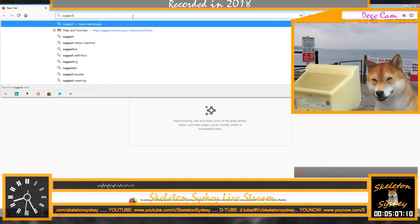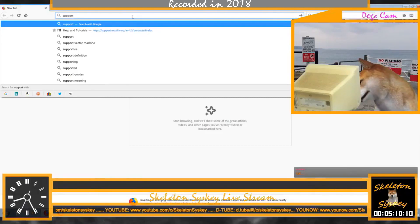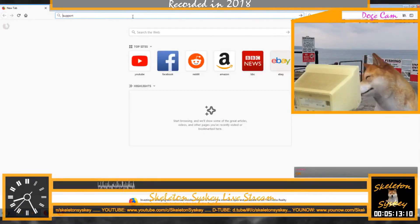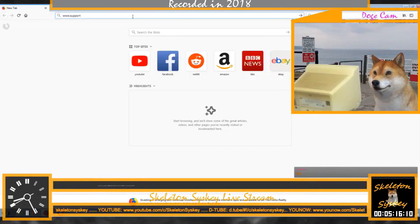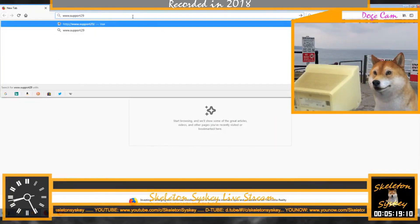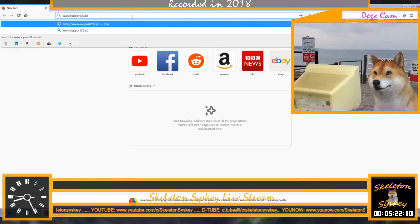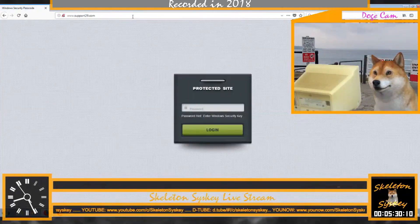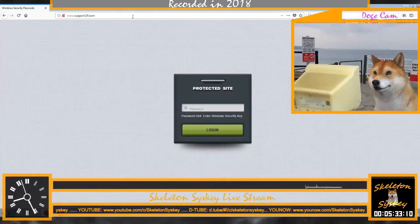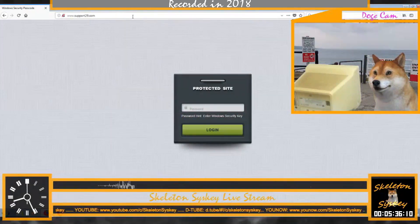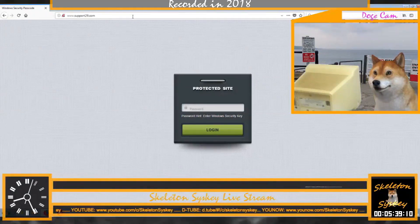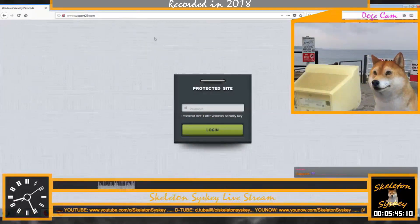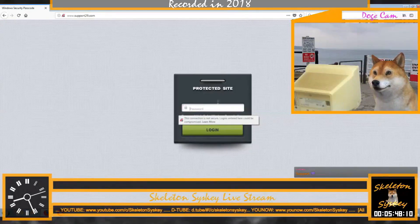Support — s, o, p, p, o, r, t. Did you type this? Yes, I've got the support. Twenty-nine, number two, number nine — dot com. Now press Enter from your keyboard. It's a protected site. Is it asking for a password? Yes, it says enter Windows security, so type the Windows password: 5005.